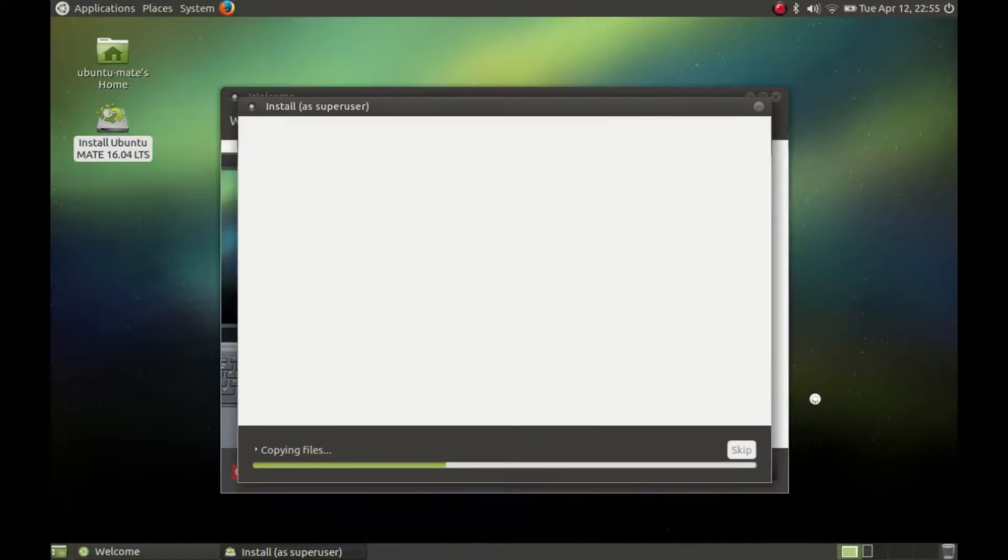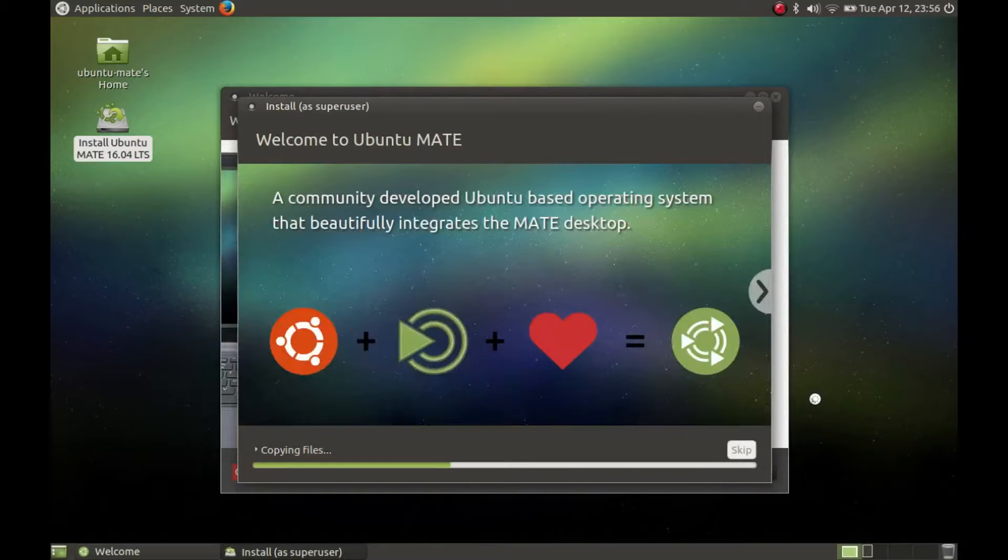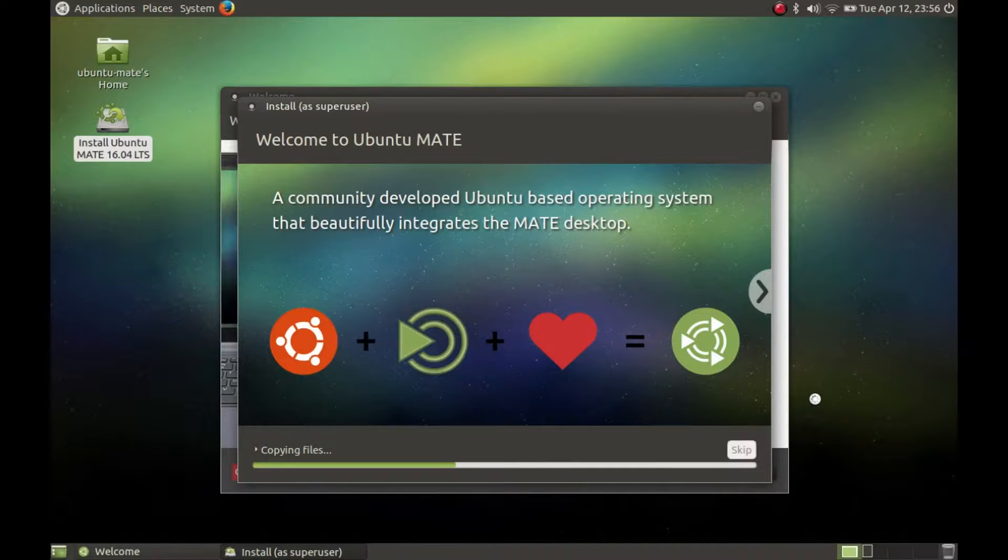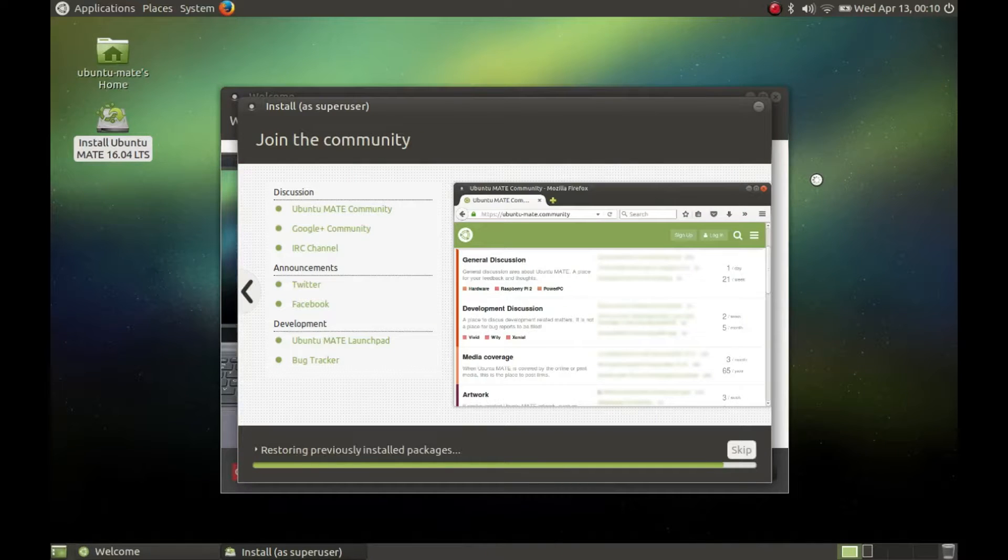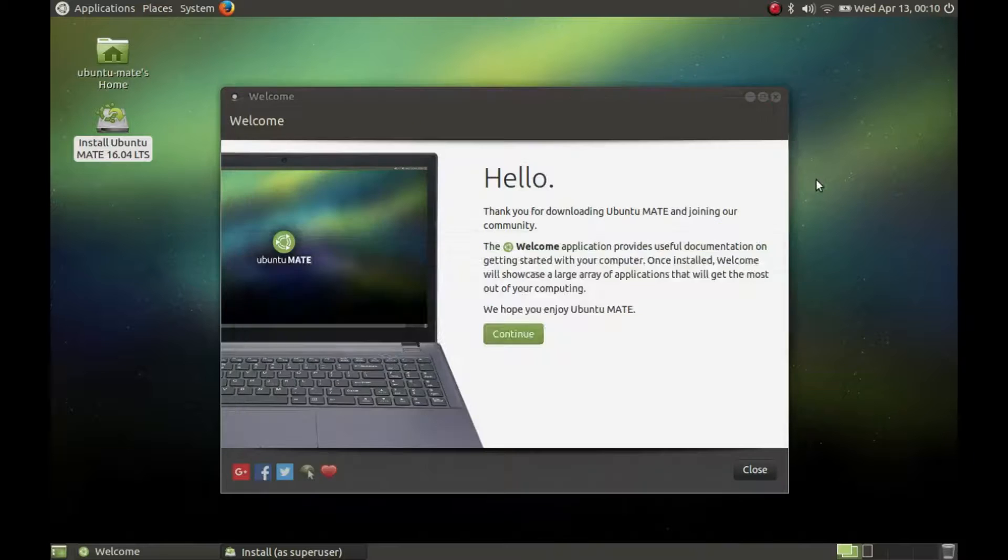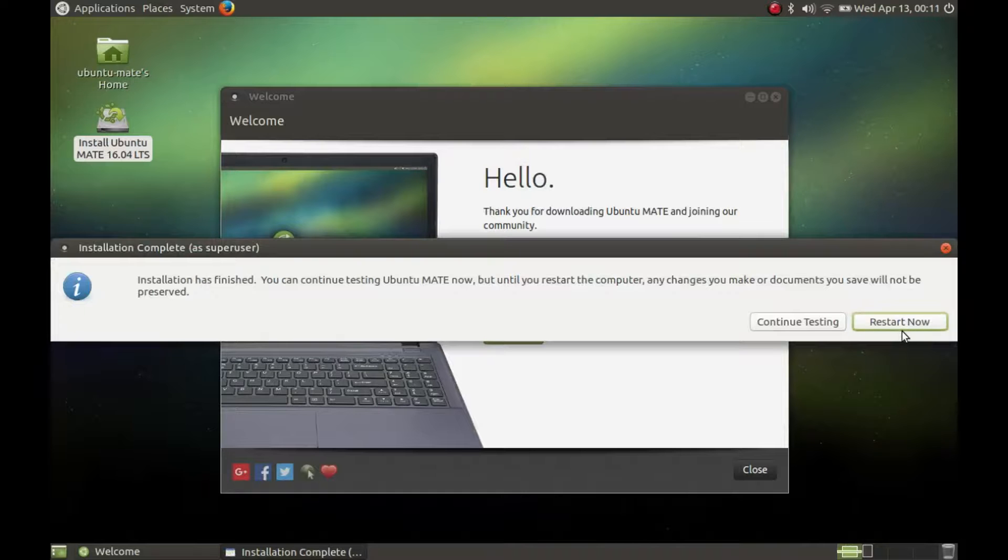That's it. You don't have to enter any email addresses or phone numbers like on a Windows installation. After the installation is done, press restart and unplug the installation thumb drive from your computer.